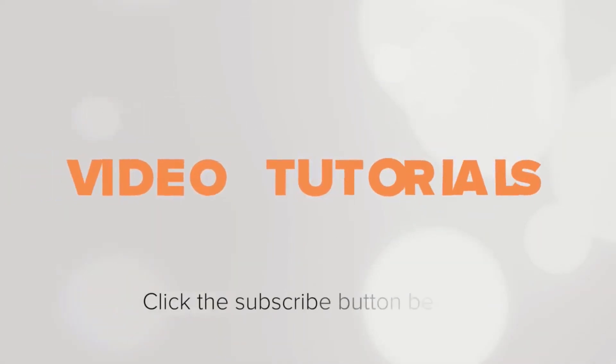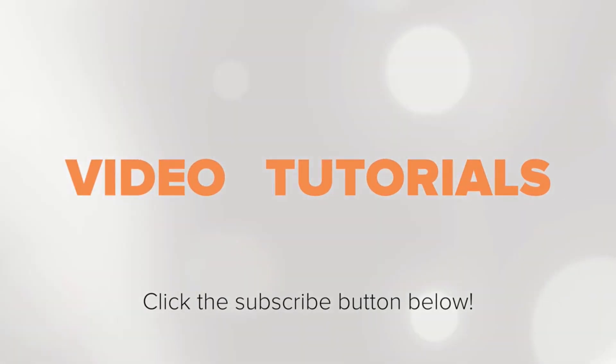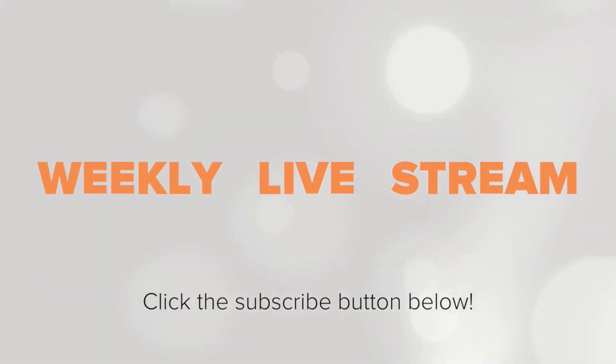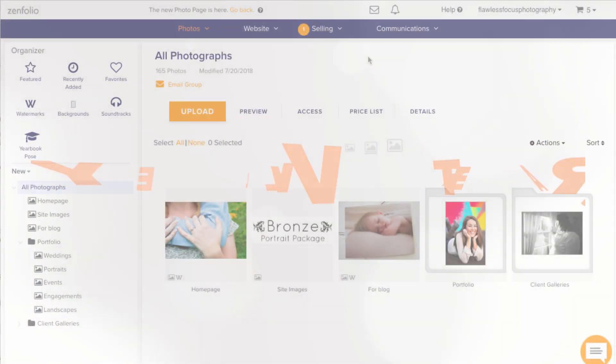To receive notifications about new tutorials and our weekly live stream, be sure to click the subscribe button.